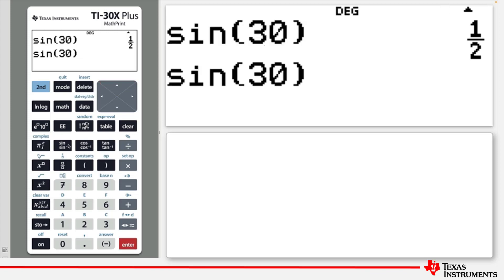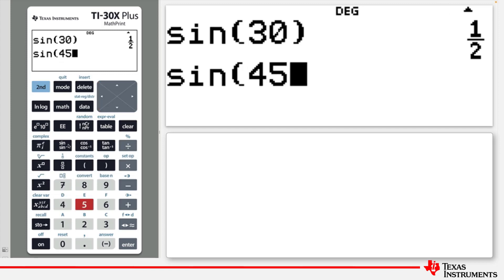Let's change sine 30 to sine 45. Position the cursor using the left arrow key over the 3. Then type 45, enter, to find the sine of 45 degrees.